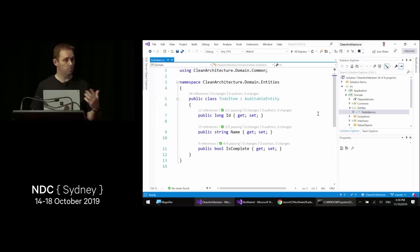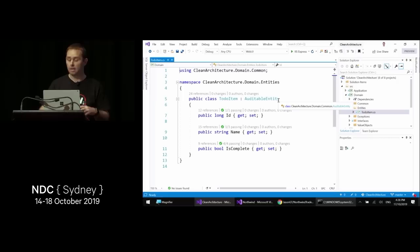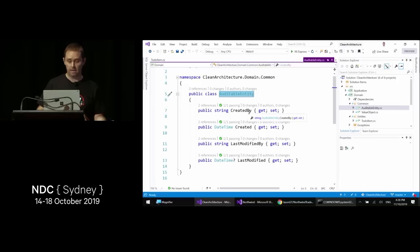I've got an AuditableEntity base class on entities — just by attaching that base class, a number of fields will be auto-populated when SaveChanges is called, including the user ID who created it, the datetime they created it, the user ID who last modified it, and the datetime of last modification.